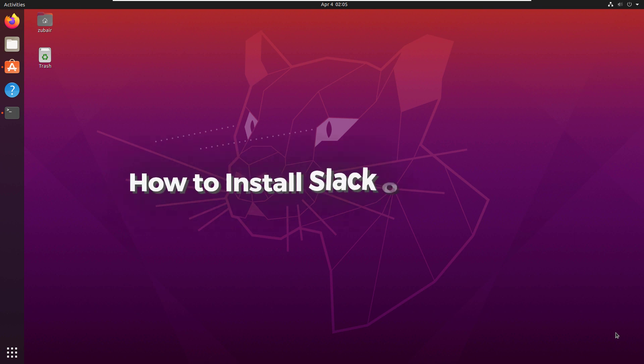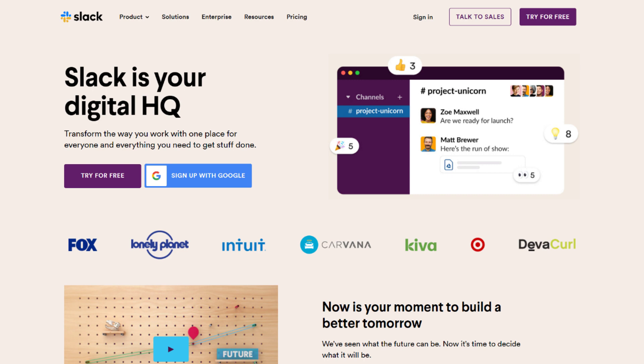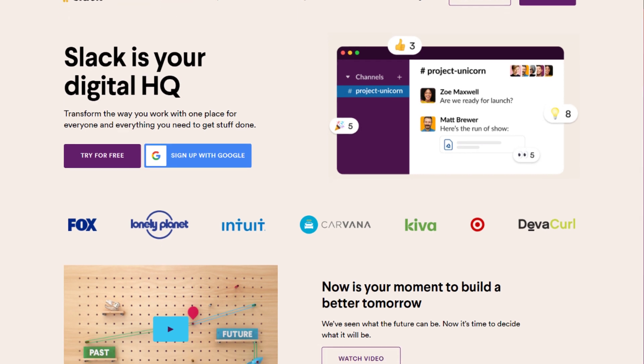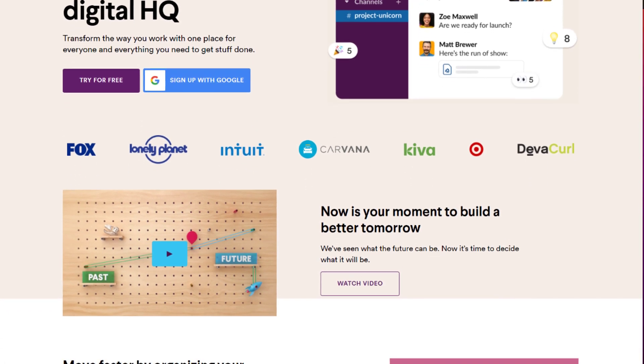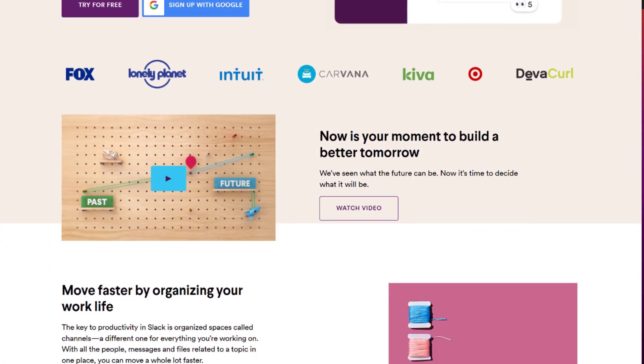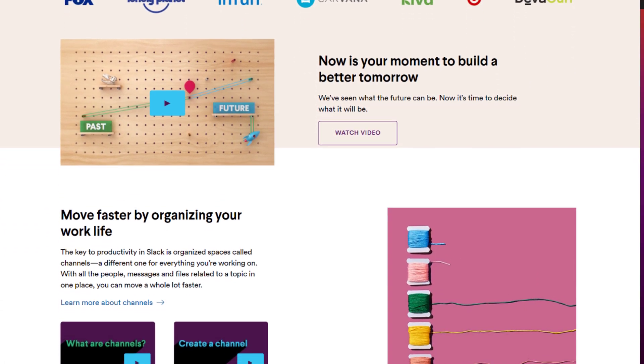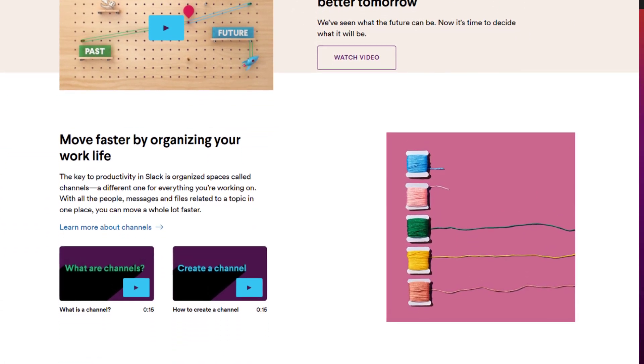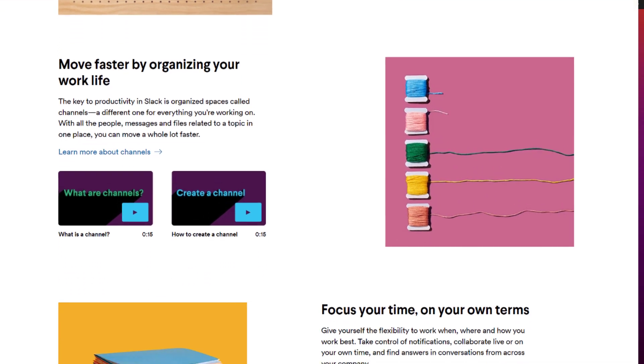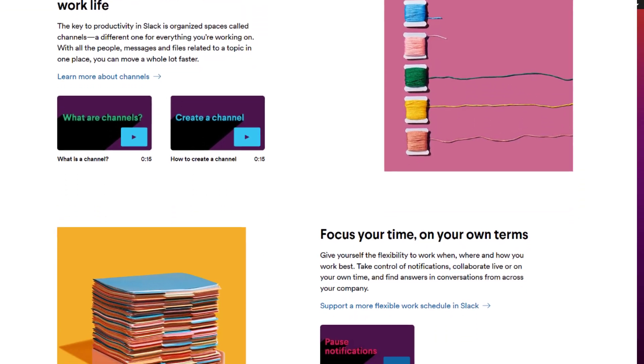In today's video, we are going to talk about how to install Slack on Ubuntu. Slack is one of the most popular collaboration platforms in the world that brings you and offers all the communication together.